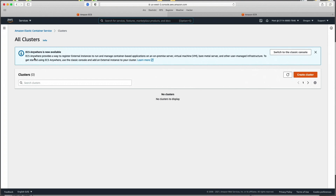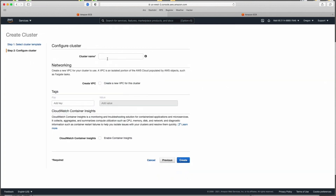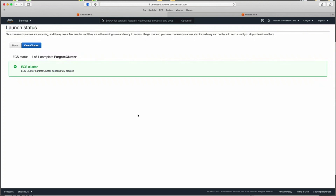We have three options. The first is Networking Only, which is what we want — Fargate. There's also a more advanced option using an Amazon Machine Image for a fuller-featured machine. For our case, all we care about is networking. Click Next Step, name the cluster something generic, and click Create. There was an option to create a VPC but I've never gotten that to work, so we'll leave it and use the VPC we already created. Click Create — that's our cluster.